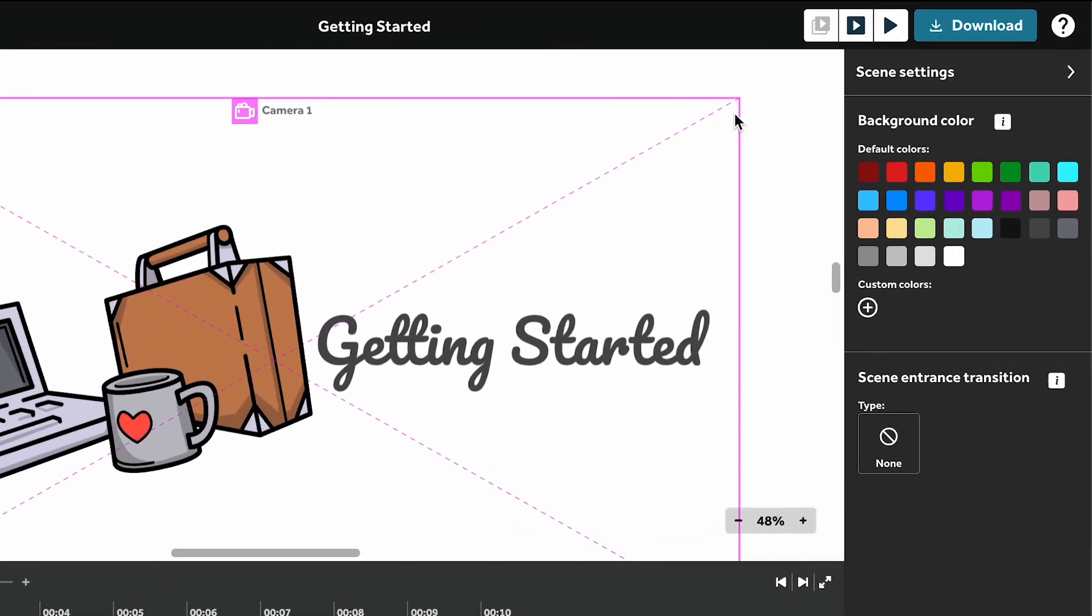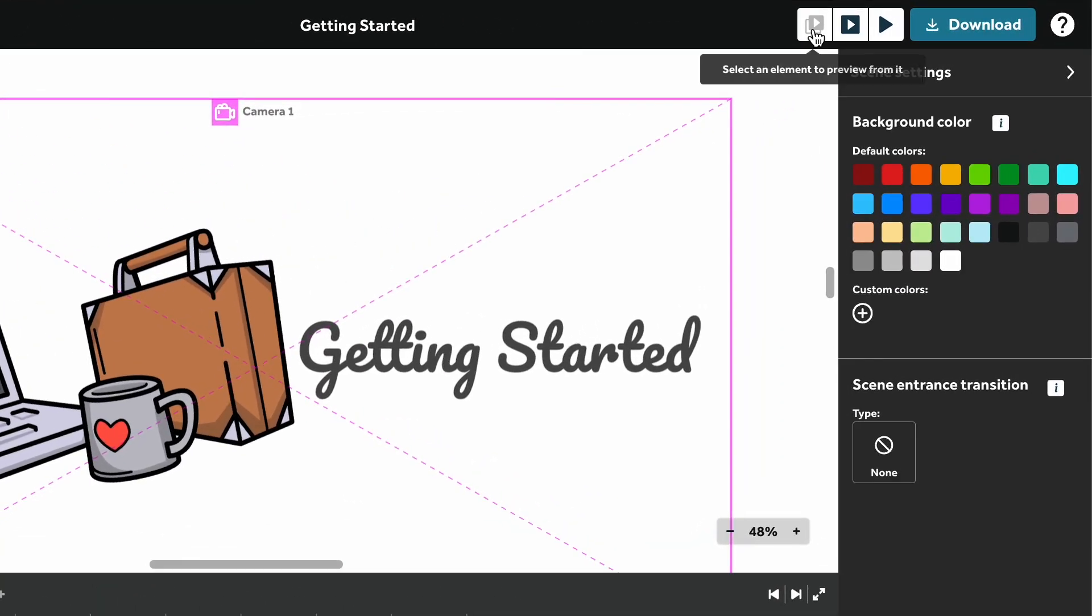Preview how your project looks at any time using these buttons. Preview from an element, a scene, or the whole project.